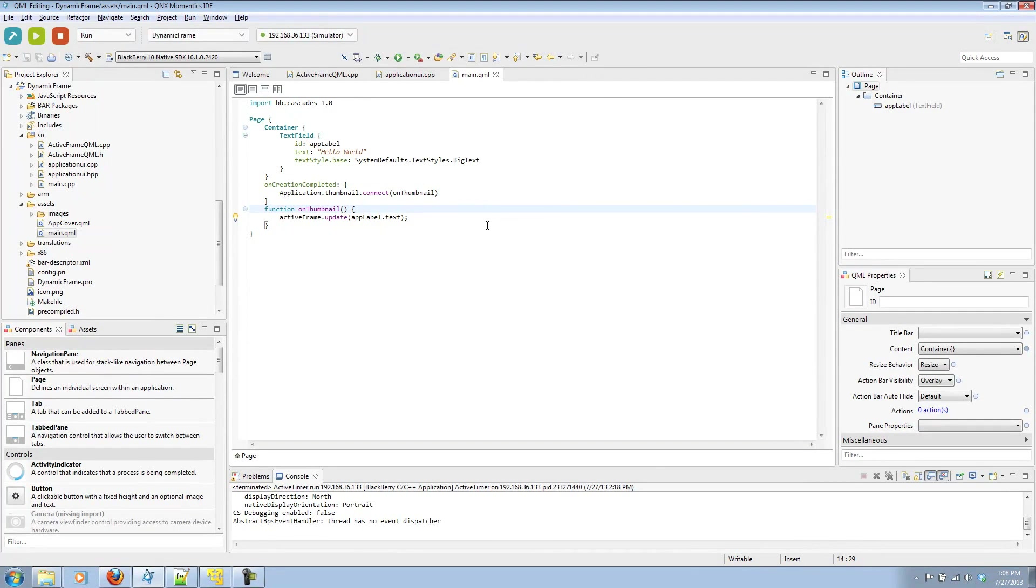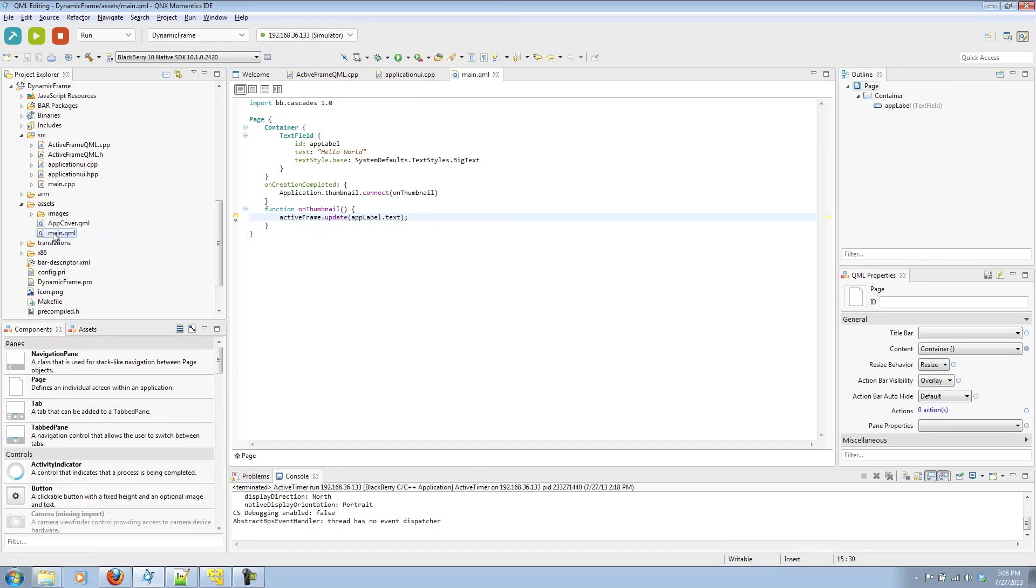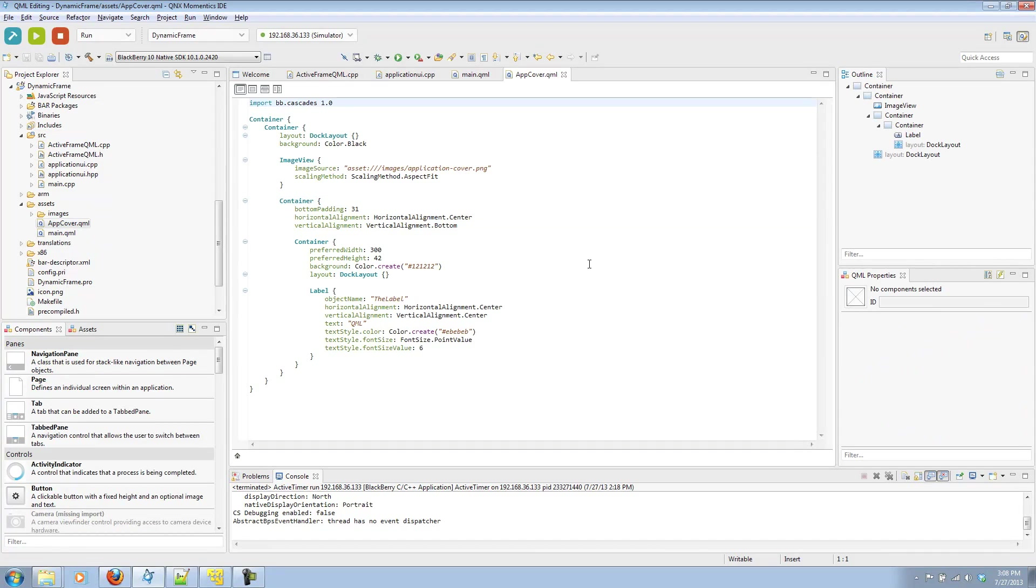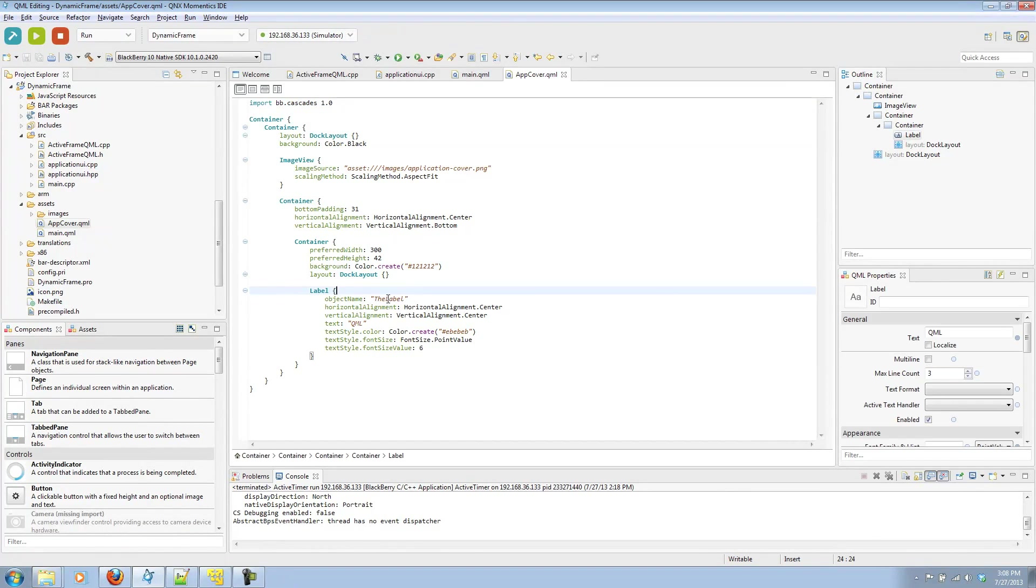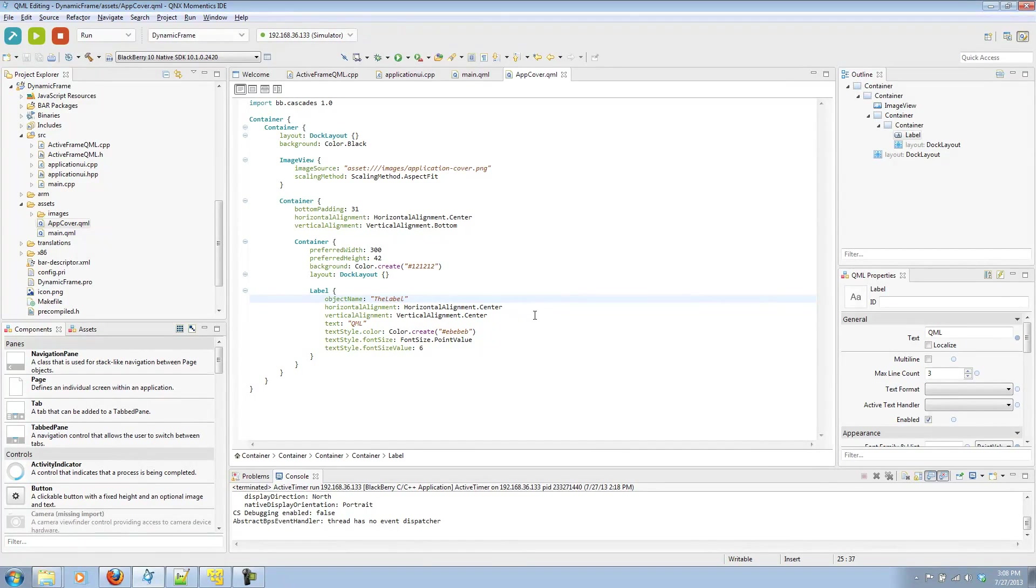Inside that function, it'll call update, which we defined in our ActiveFrameQML class, and we'll pass the appLabel.text from our text field. Now moving on to our scene cover.qml file, we'll see that label with the object name, the label, that we use in our ActiveFrame.qml of defining that child. And we'll update that label.